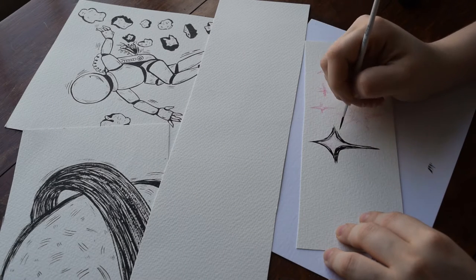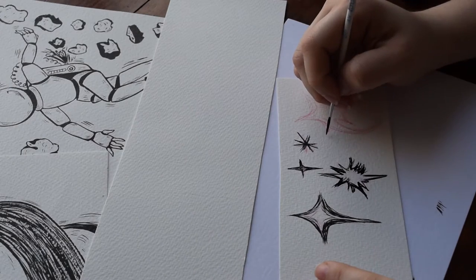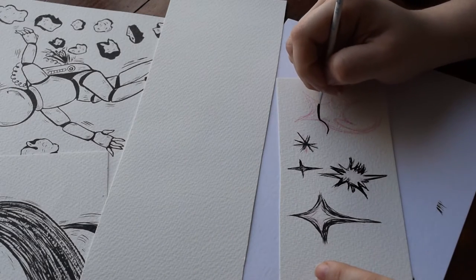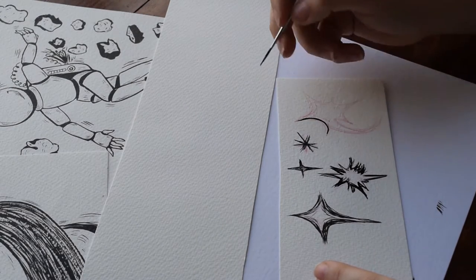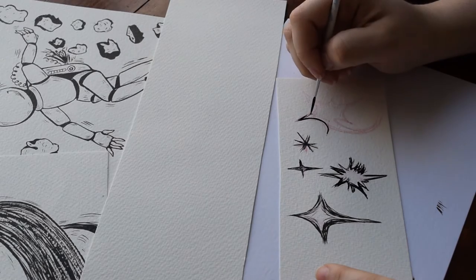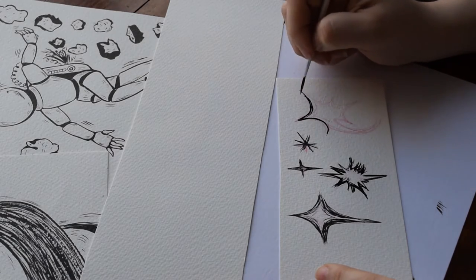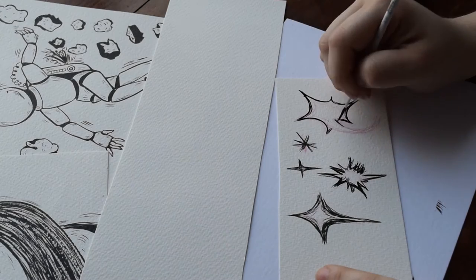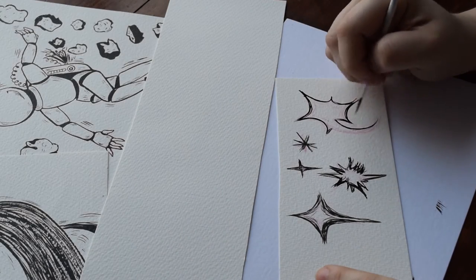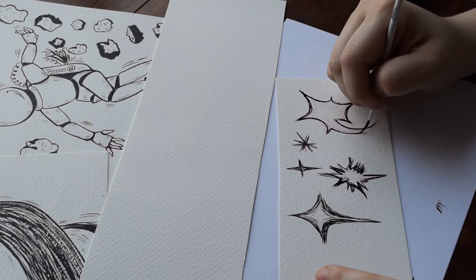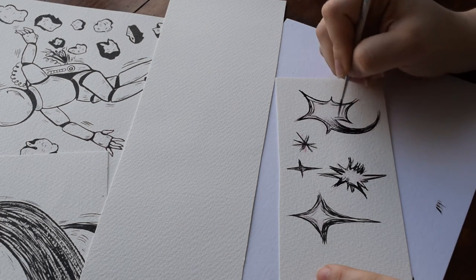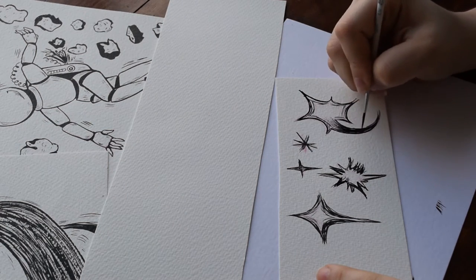So I did every single element separately—the stars, the astronaut, the planets, all that fun stuff—and then I did the background separately and put everything together in Photoshop and added some stars that you'll see later.